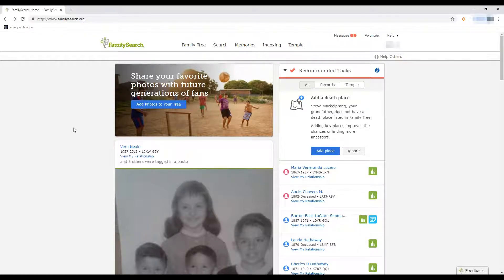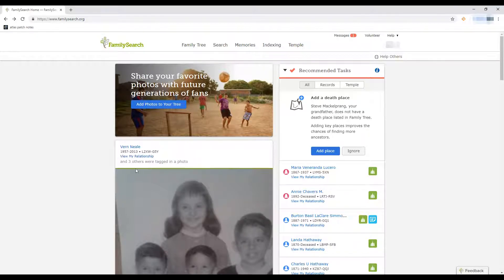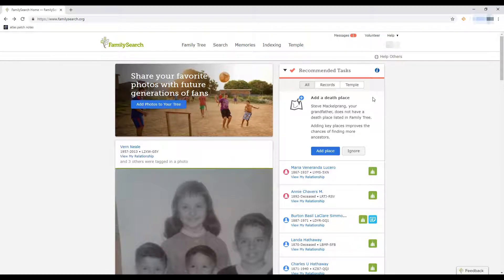This is the home page of FamilySearch. Once you sign in — you will have to sign in for this to work — here in the front middle you'll have activities. You could click left and right to see activities. Underneath that are recent memories that people have added to family members on your family tree, and on the right-hand side are recommended tasks for you to do.